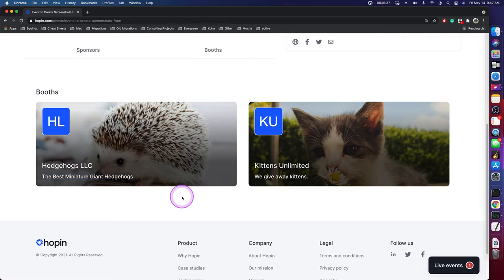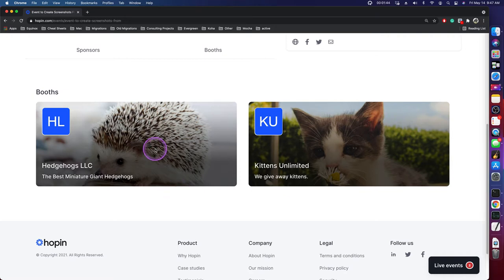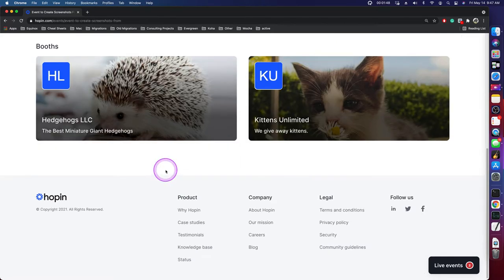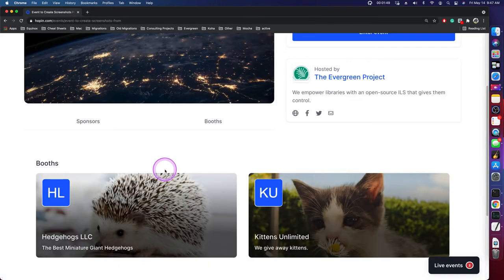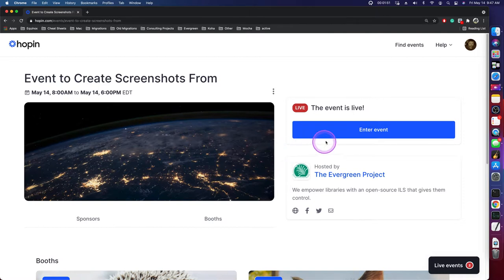Here I've obviously just made things up about hedgehogs and kittens, but we will use what you've provided to us via the Google form. Here you can't click them or do any actions. It is just showing you what booths will be available, but we haven't entered the event itself yet, so let's do that.